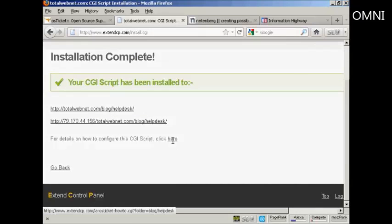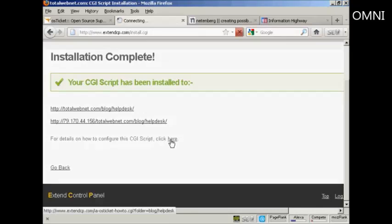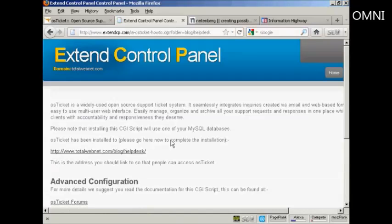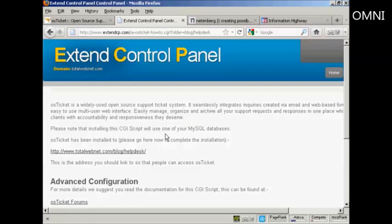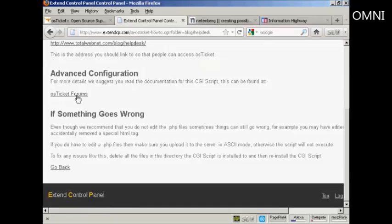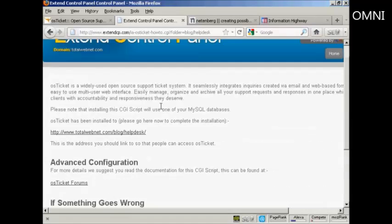And you can see here, they'll give you some details as to how to configure the script, so I'll just click here. Although it is fairly easy to do. You've got the advanced configuration, which you can look up on the OS Ticket forums, which is on their website.